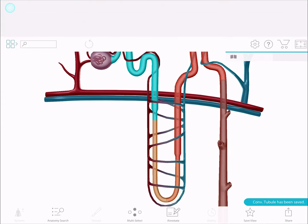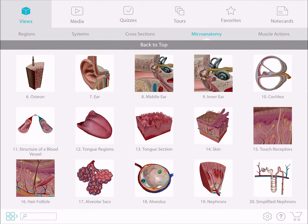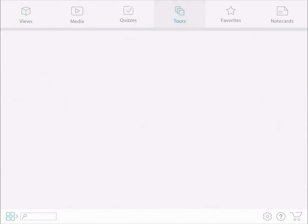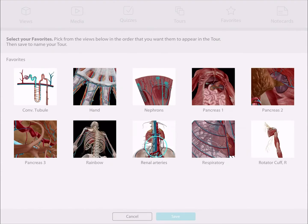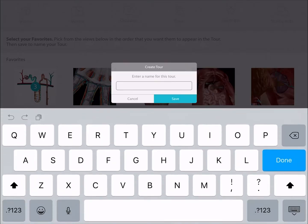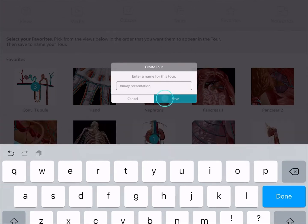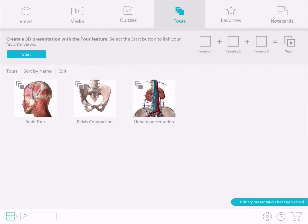The last step is to link them using the TORS feature. Go to TORS, select Start. Select the views in the order that you want them to appear in and then save the TORS. Congratulations! You now have a fast way to move through gross and micro anatomy during your lecture or presentation.